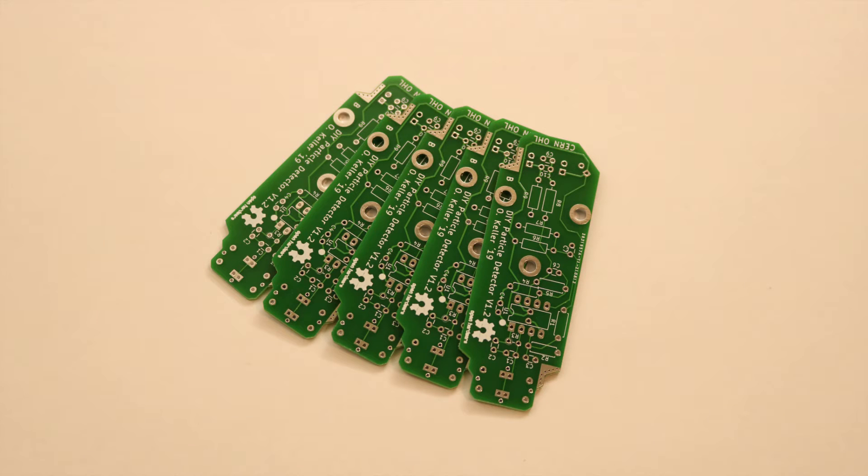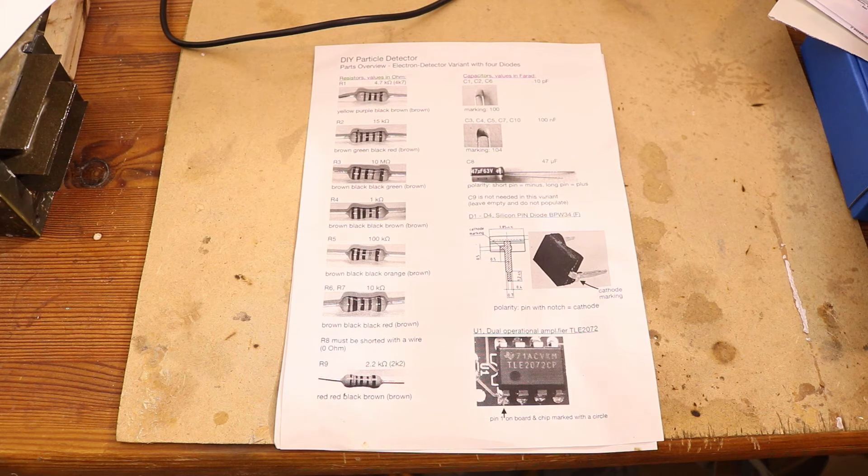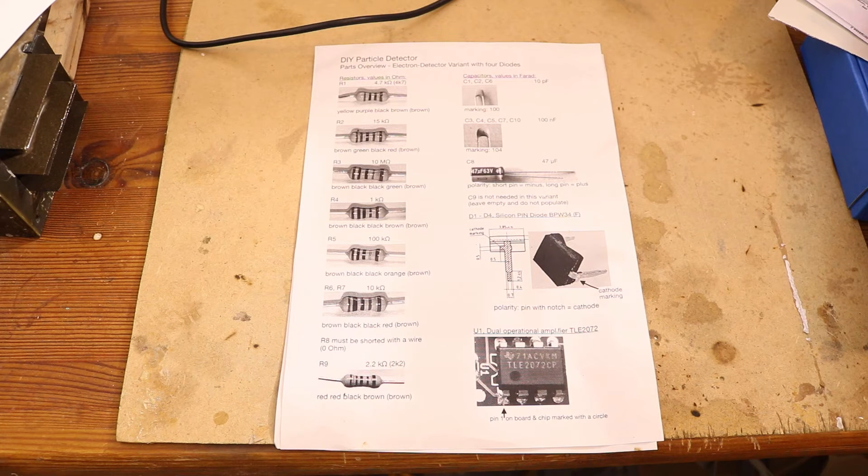At least at JLCPCB not sponsored. The minimum order is 5 so I will build the alpha particle detector as well. On the website you can get the parts list with all the necessary components.